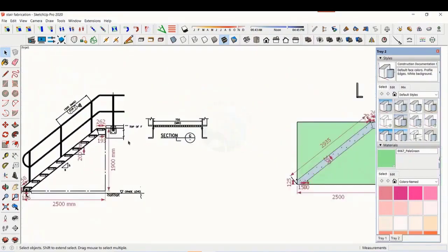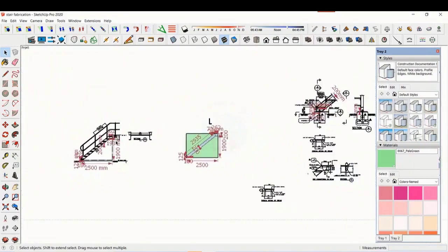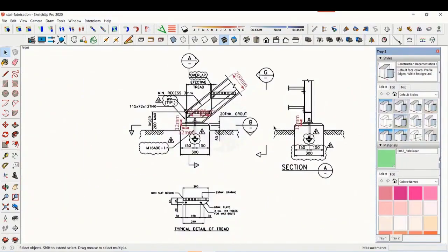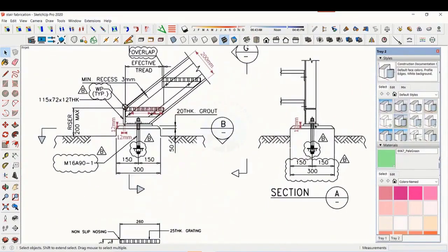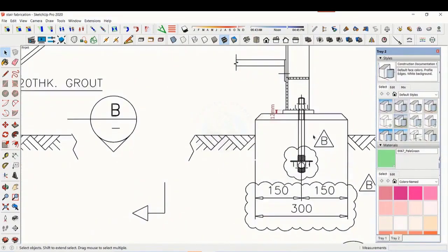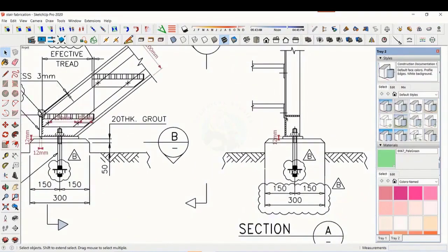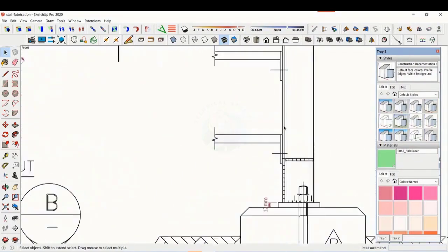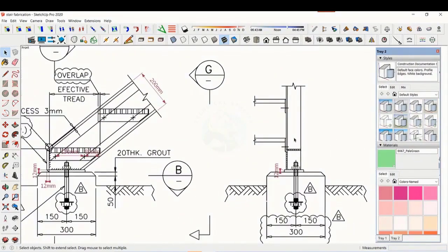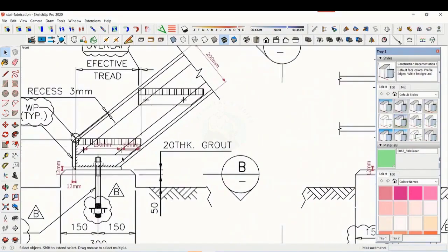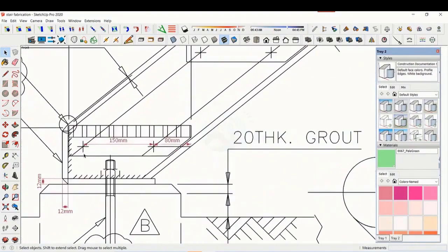Let us see some other details. This is the base plate and base end plate.